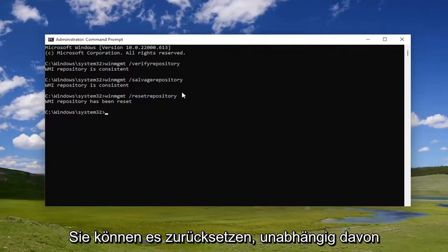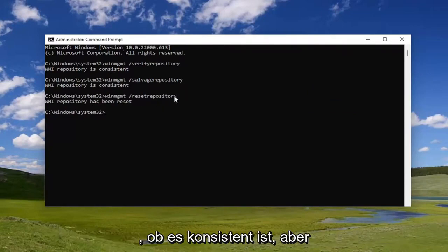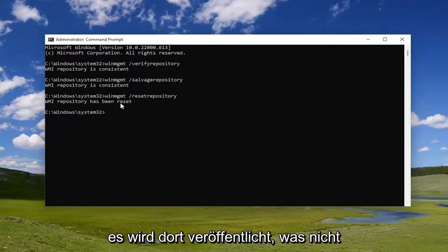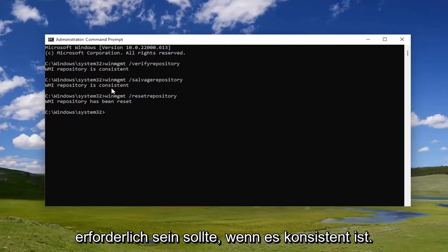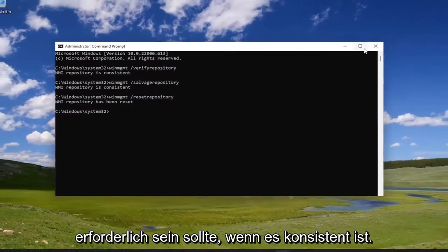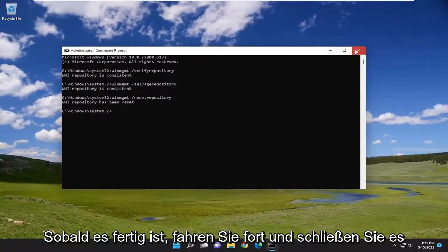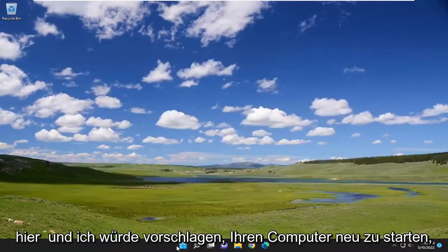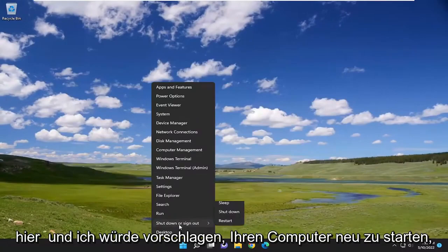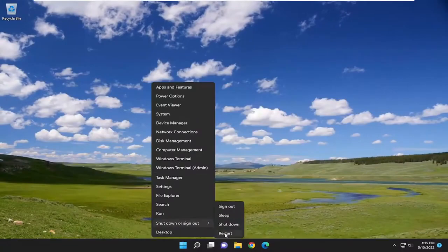You can reset it regardless, even if it is consistent. But I just want to point out that it shouldn't be necessary if it is consistent. Once it's done, go ahead and close out of here, and I would suggest restarting your computer.